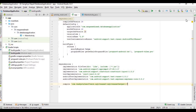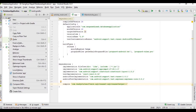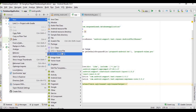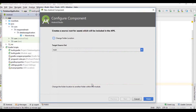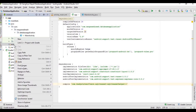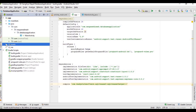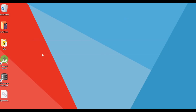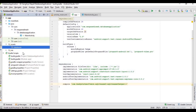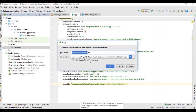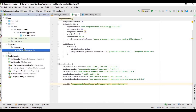We have successfully added the SQLiteAssetHelper library to our project. Now we will create an asset folder. Click on finish — it will create an asset folder. Then we will create a directory inside it and name the directory 'databases'. We will put our database file in this directory, so copy the database file and paste it in the databases directory.